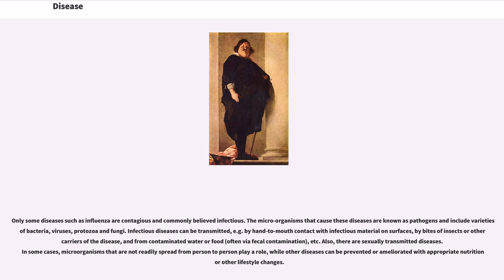Only some diseases such as influenza are contagious and commonly believed infectious. The microorganisms that cause these diseases are known as pathogens and include varieties of bacteria, viruses, protozoa, and fungi. Infectious diseases can be transmitted by hand-to-mouth contact with infectious material on surfaces, by bites of insects or other carriers of the disease, and from contaminated water or food, often by fecal contamination. There are also sexually transmitted diseases.